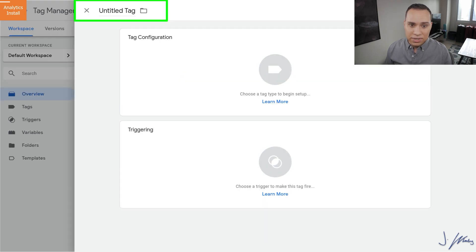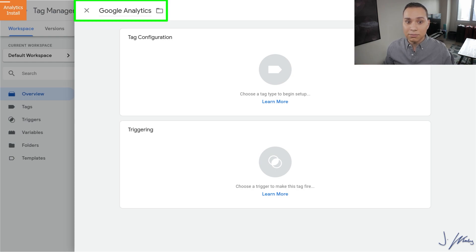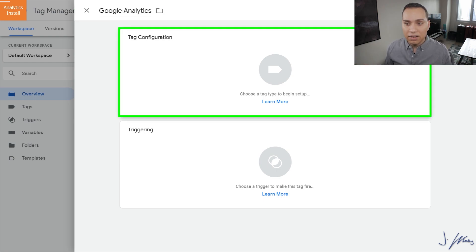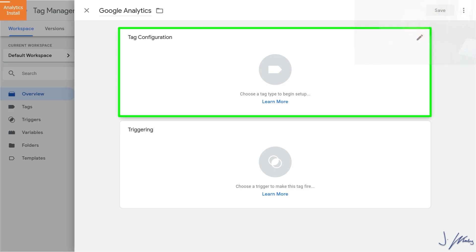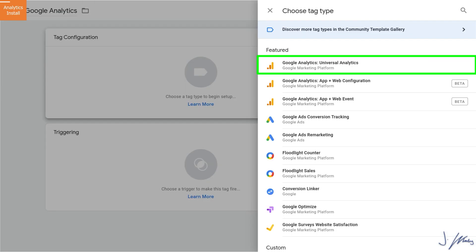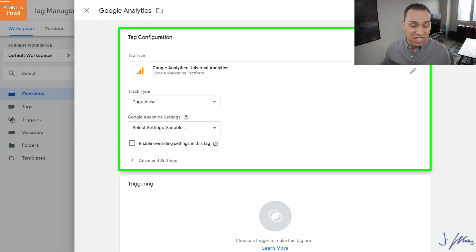We'll go ahead and click on Add a New Tag and give our tag a name. It's best to keep it really simple and descriptive, so we're just going to call it Google Analytics. For our tag configuration, Google Tag Manager has a bunch of different options. Luckily ours is at the top. We'll go ahead and click on Google Analytics Universal Analytics — go ahead and ignore the other ones because those are in beta and you don't really need to do that advanced stuff just yet. You'll be able to collect all the data you need with just the basic integration.